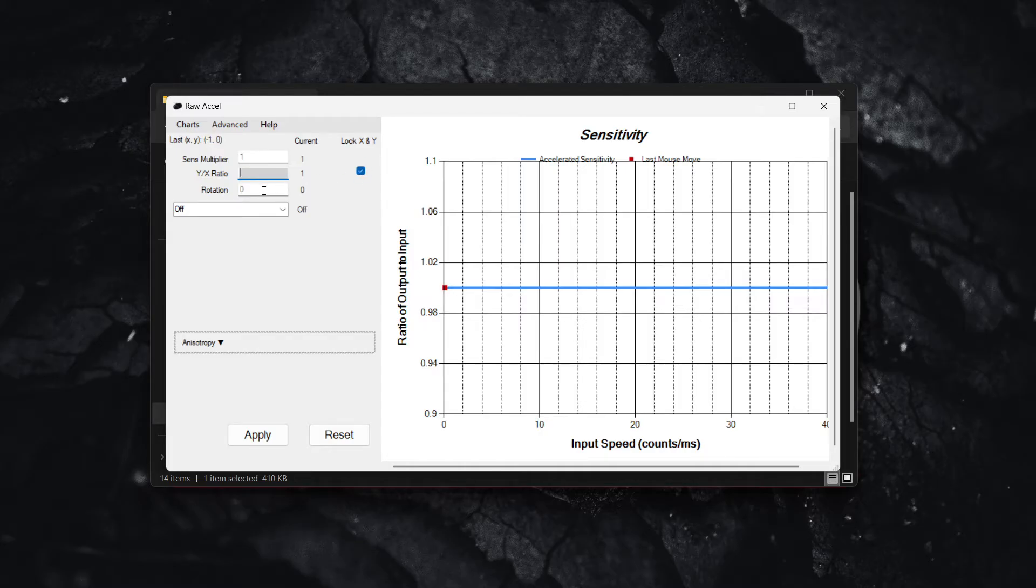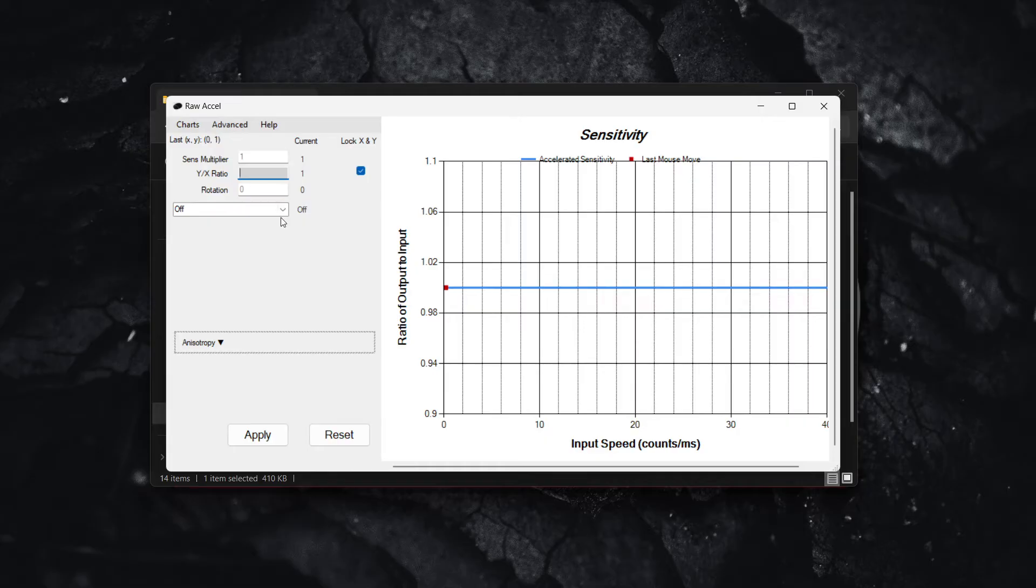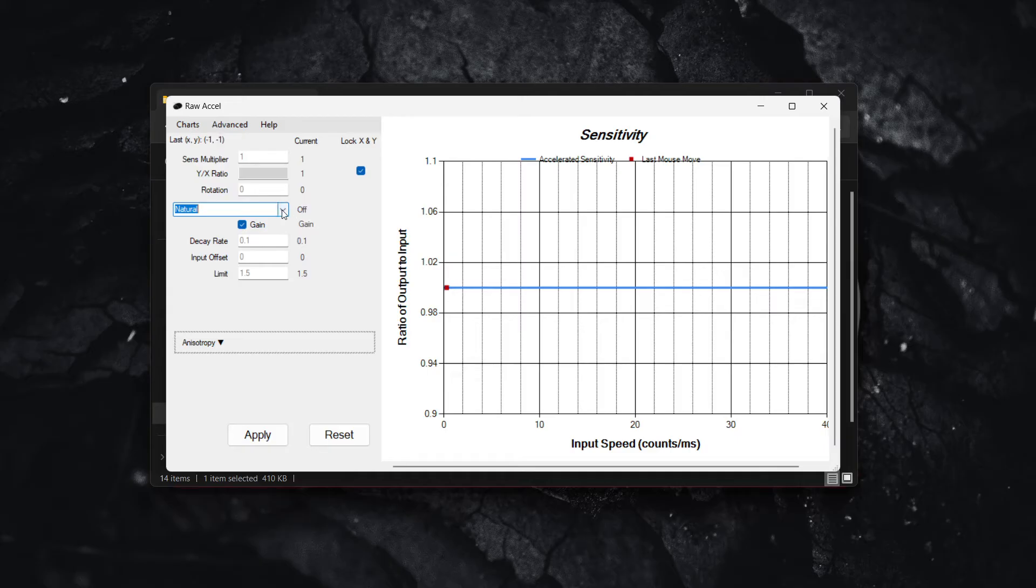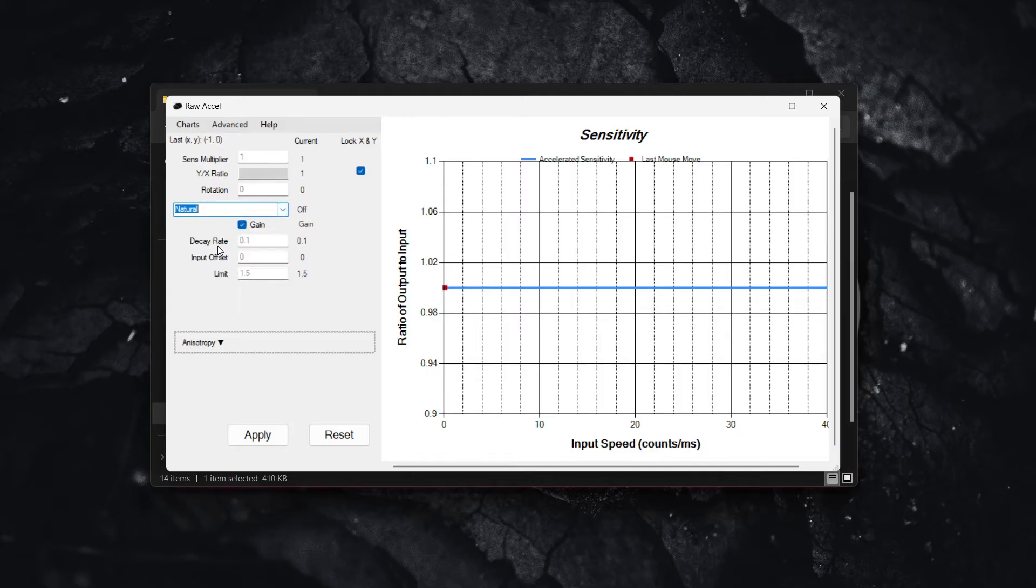Now you want to put your graph to Natural, so from the drop-down menu simply select Natural. Make sure your Gain is checked and then the decay rate should be at 0.1.